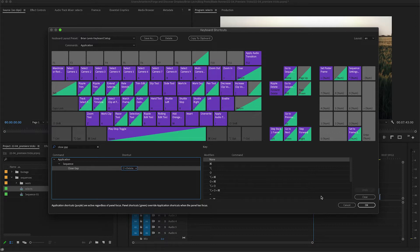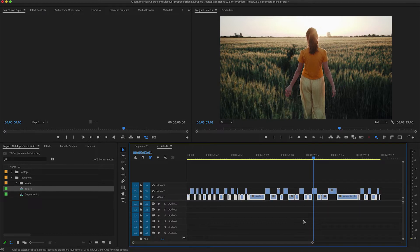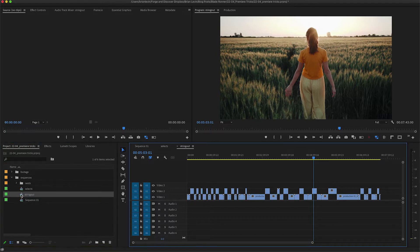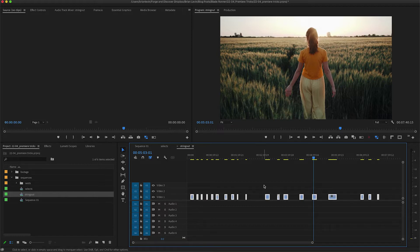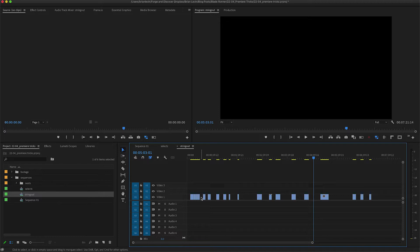I've already assigned it to a shortcut key for myself, but make sure to assign this to something that works for you. Click OK. Now here's what it does: I have a sequence of selects that I've pulled — I've lifted the parts of the shots that I like. I'm going to duplicate my select sequence, right-click and duplicate, and call this my string out. I'll open it up, delete all the content from the first row, and move it down. I don't want these clips to be separated, so instead of clicking delete one by one, the Close Gap command will close all of these gaps at the same time.